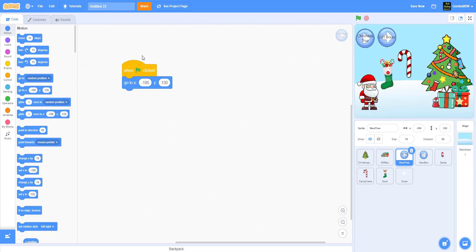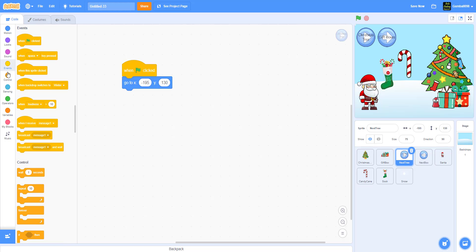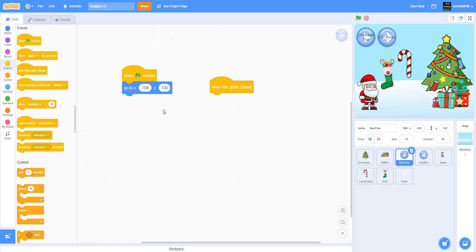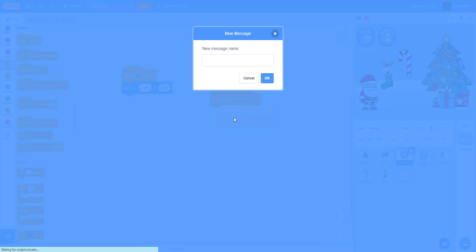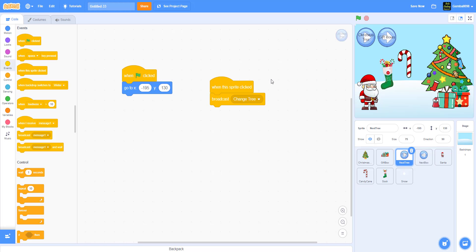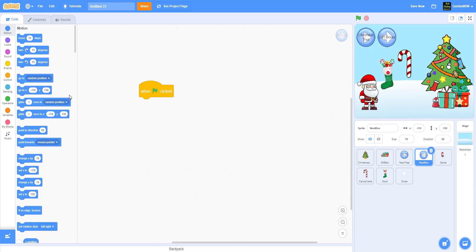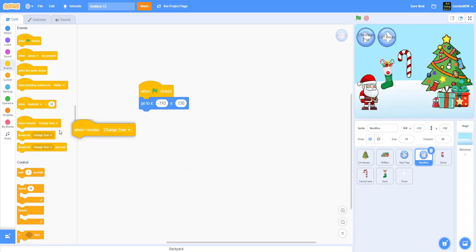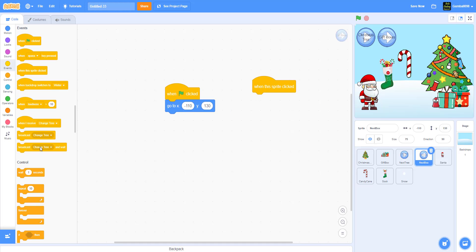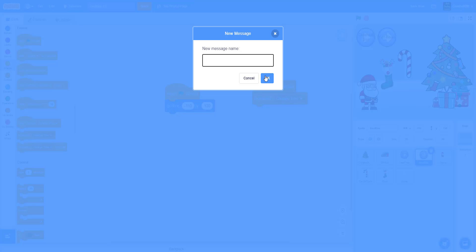It's set back to negative 195 Y 130. When the sprite is clicked, it will broadcast 'change tree.' Hope you guys have set up your Christmas tree already! For the second button — the gift box — it goes to position one, and when clicked it broadcasts 'change box.'